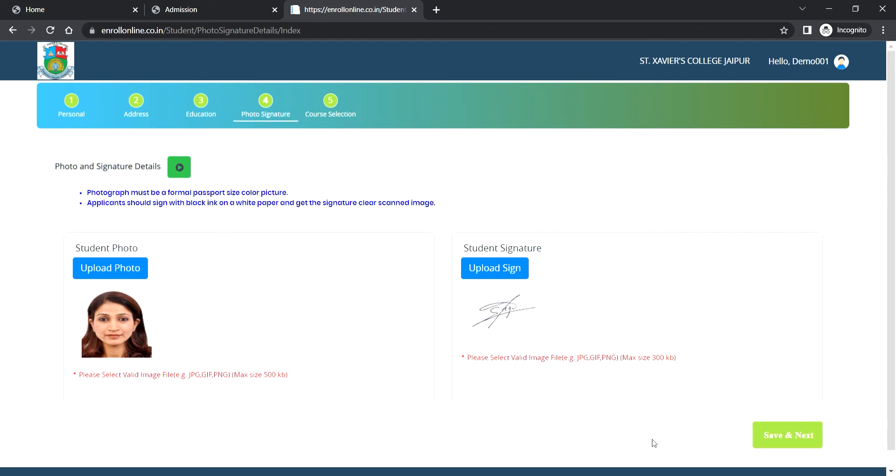Photograph must be a passport size color photograph and it should be a clear scanned image. Then click on save and next.